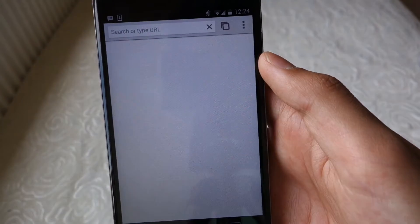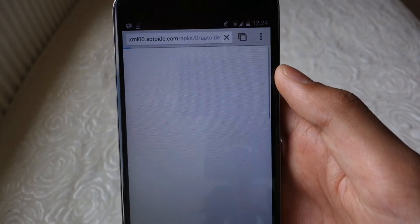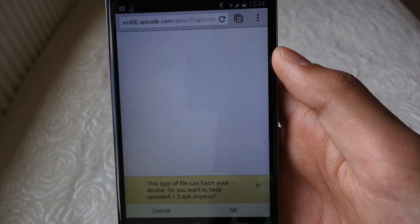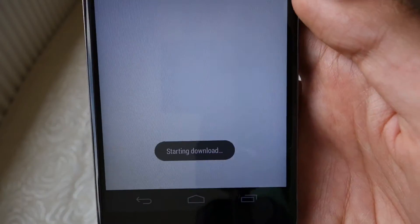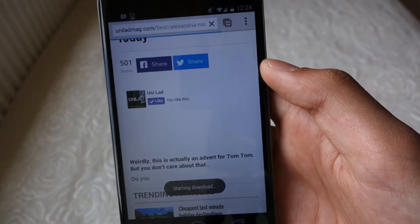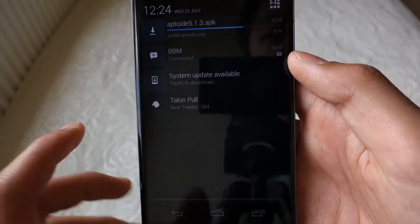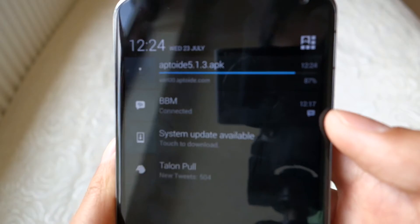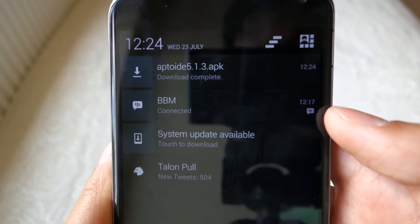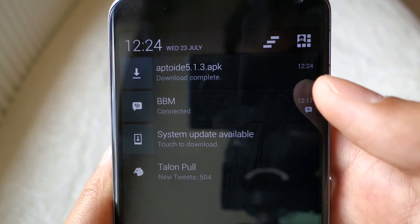Okay so once the website has loaded, click the download link and download the app. Once it has finished downloading, start the installation process by clicking on the file.